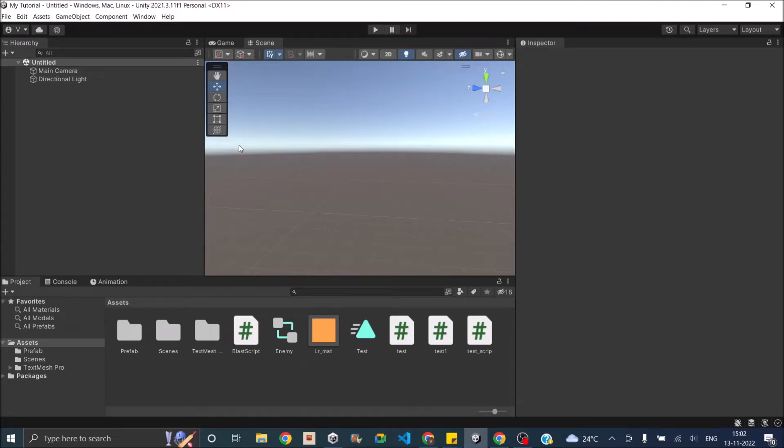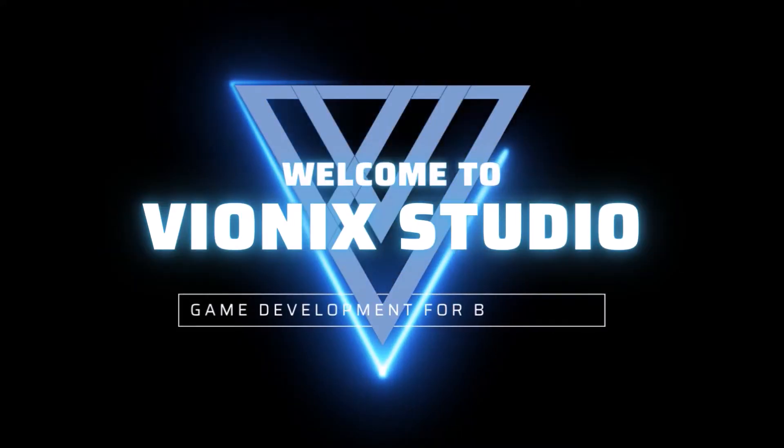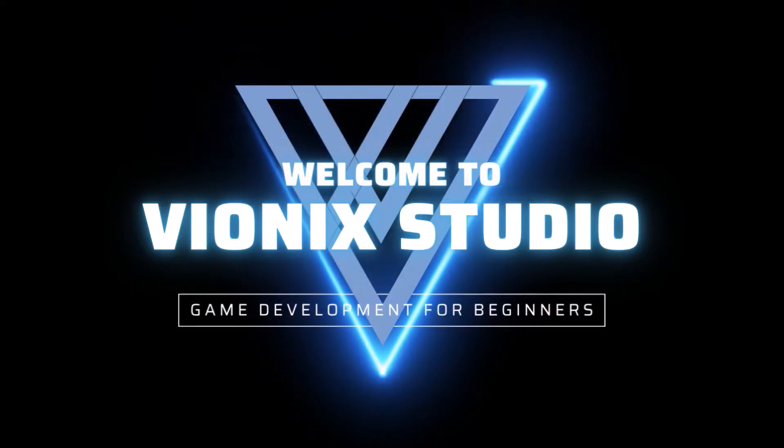Hi and welcome. Today we are going to see how to create a gravitational force around a sphere in Unity. Welcome to Wynix Studio. Let's start making games.